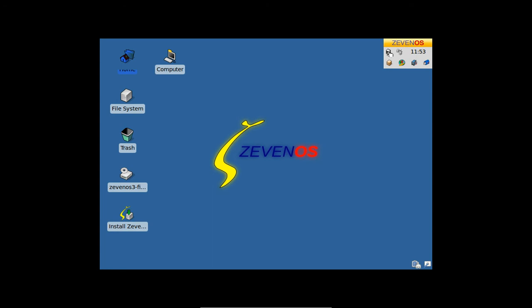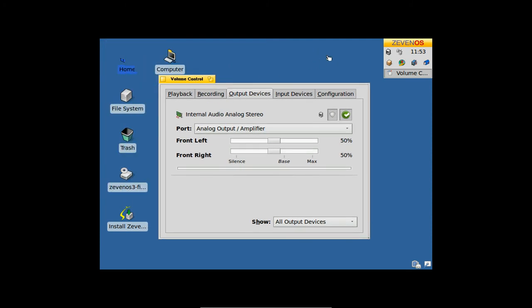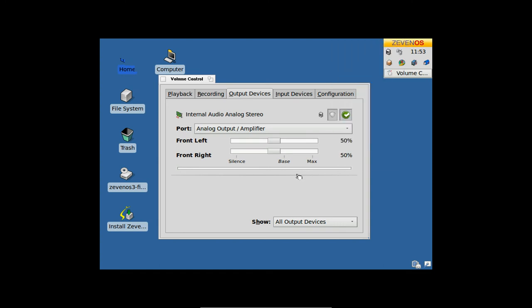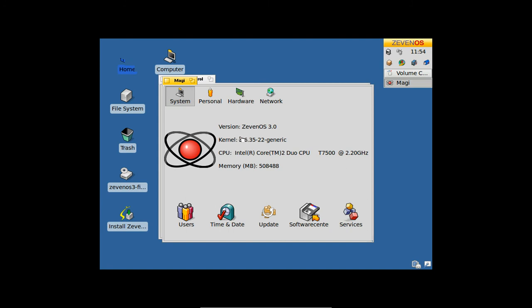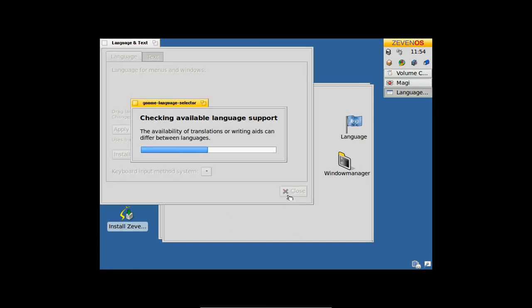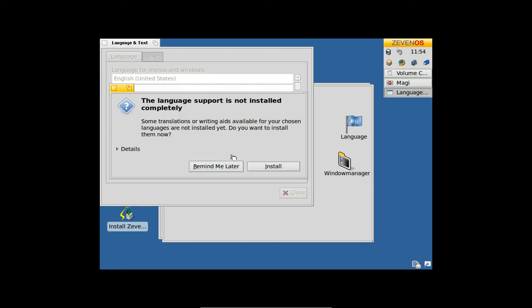Maybe you have installed the German version and then changed the language. This won't work directly—you have to reboot once or log out and log in. If you go to Personal and then Language and change your language here, it won't affect all applications immediately. Most of them need a restart of the system.